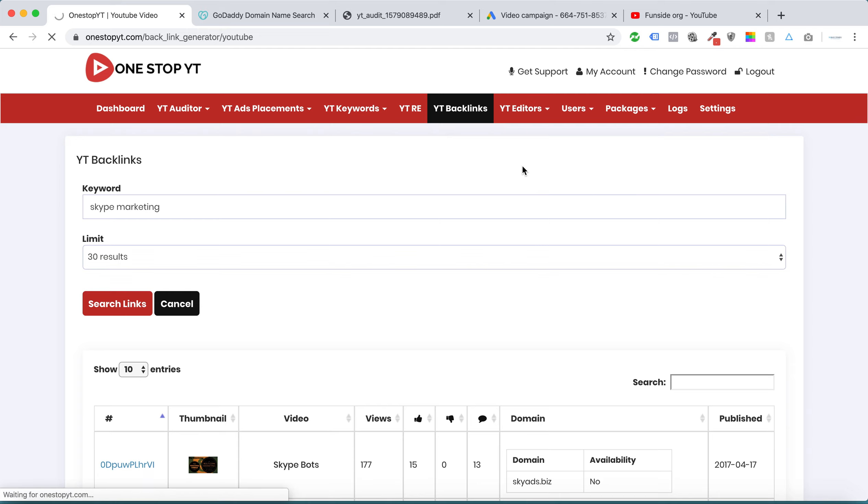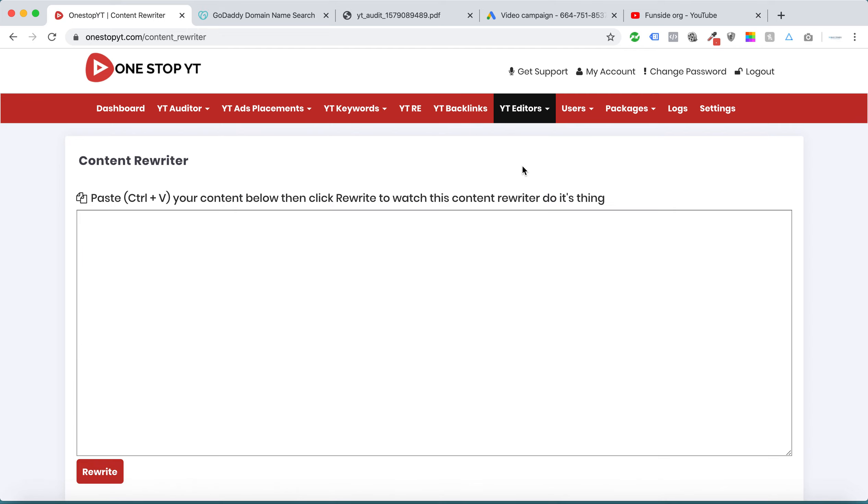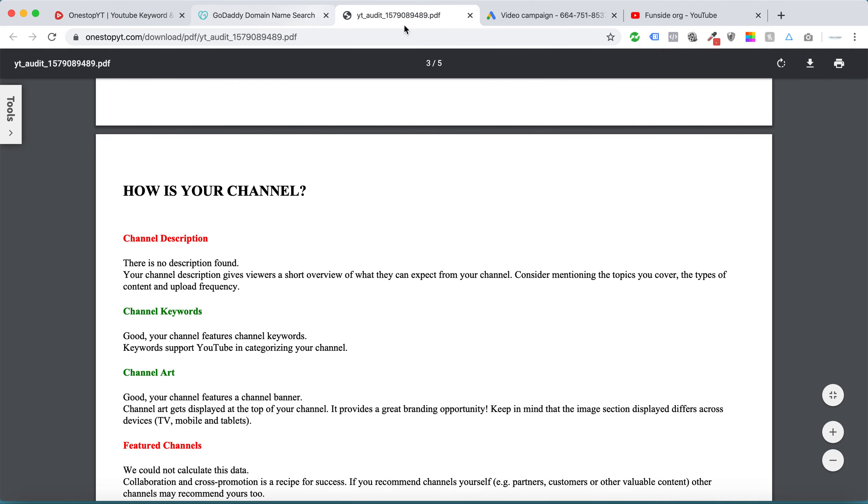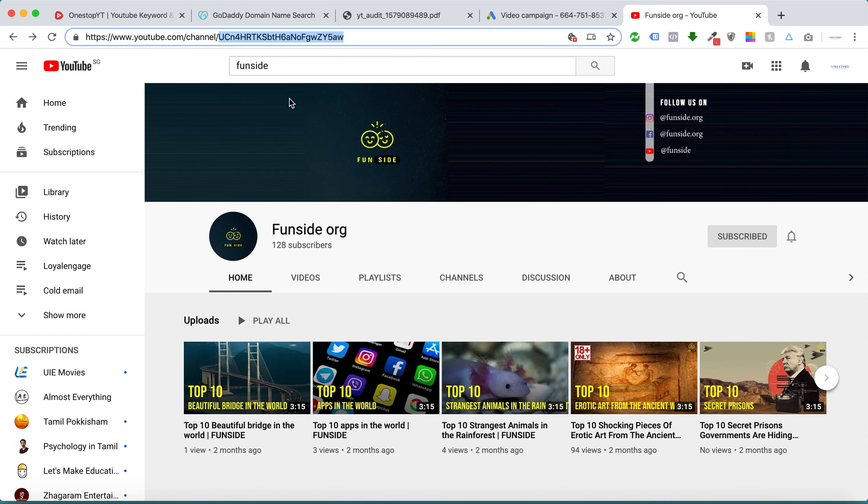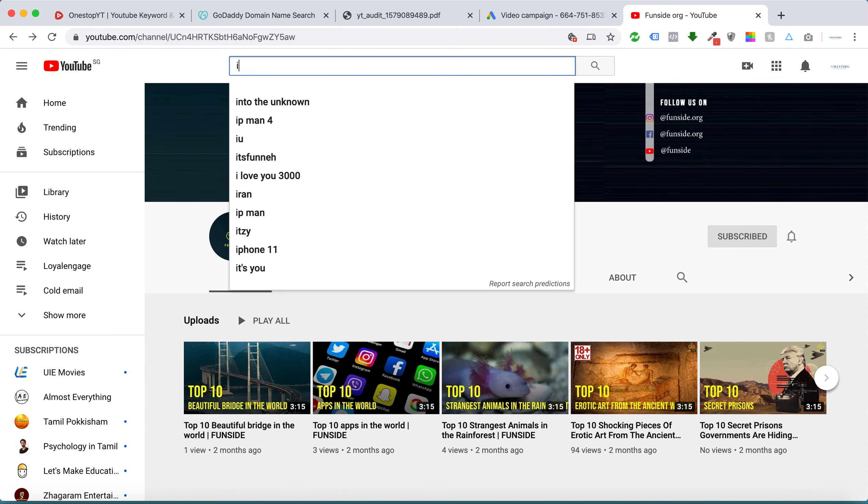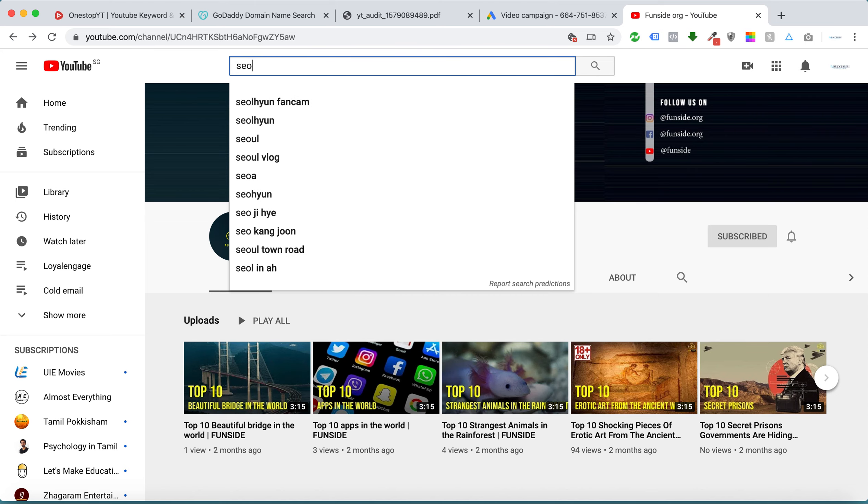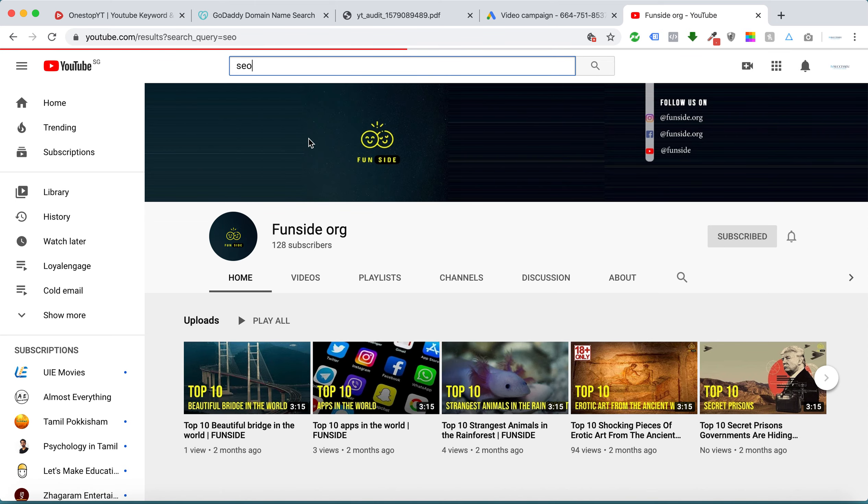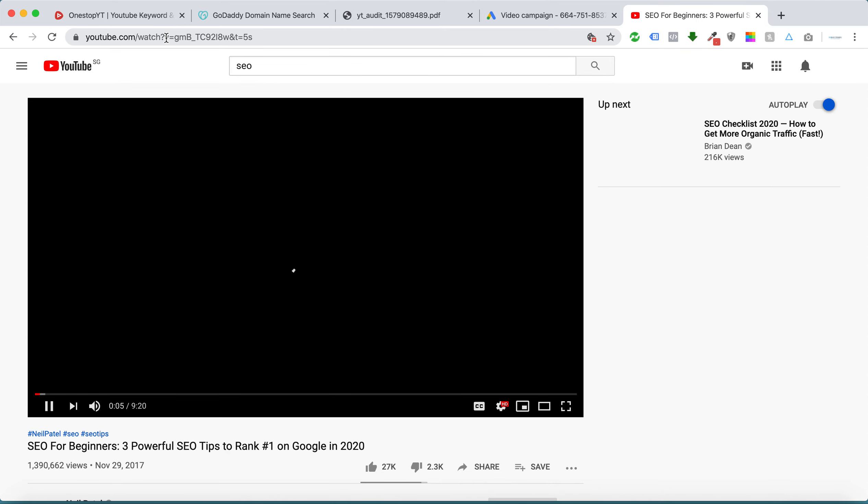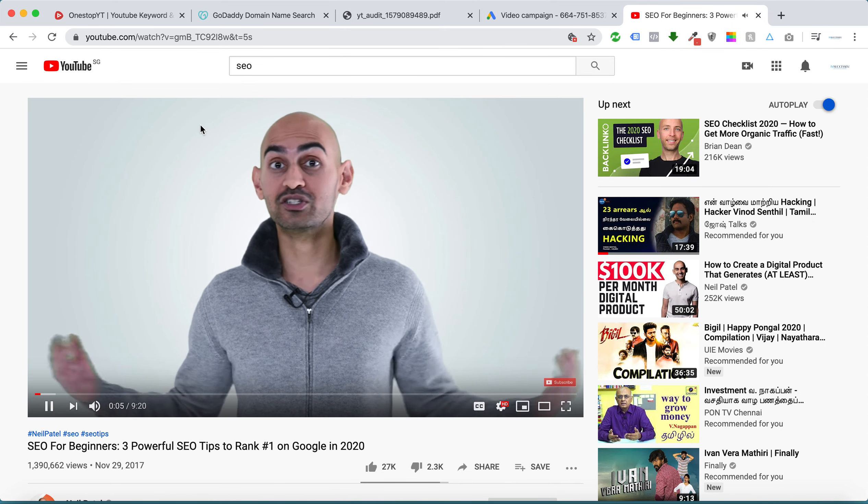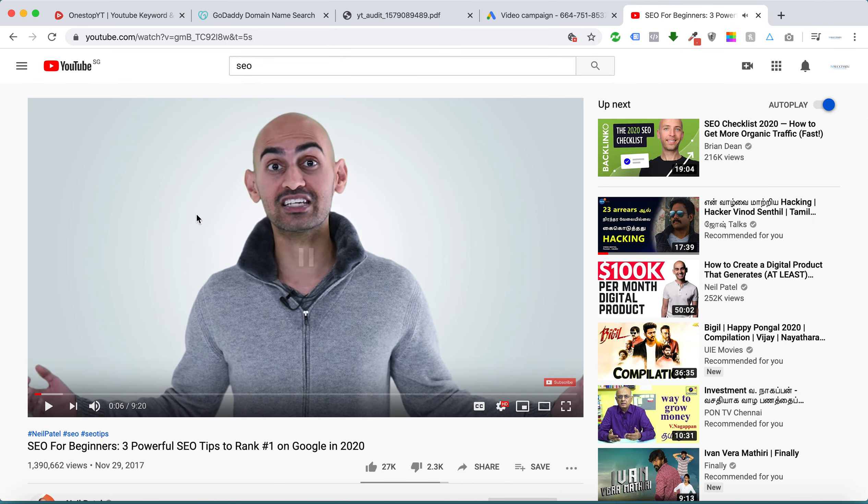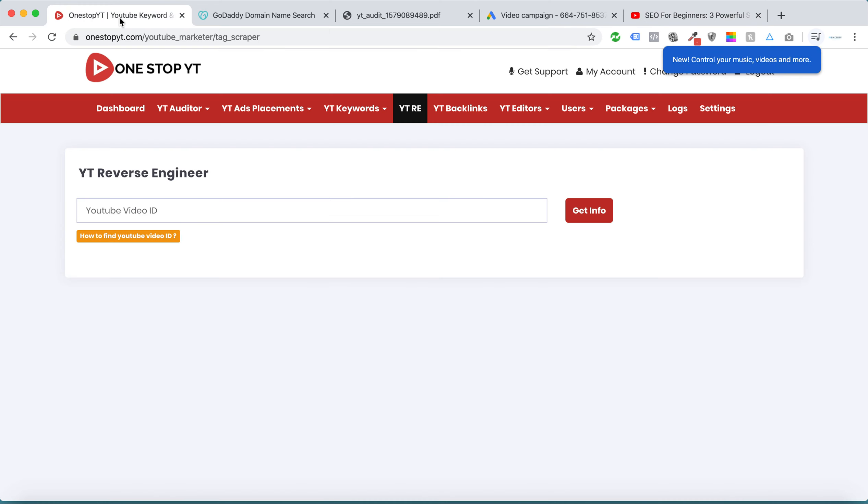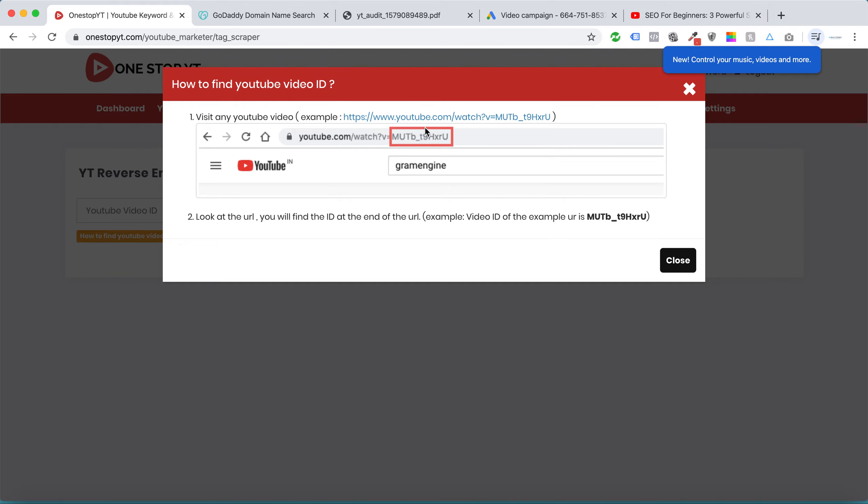You can get the description from here. I want to reverse engineer a video. This video, you need to copy this video ID. From here you can see it.